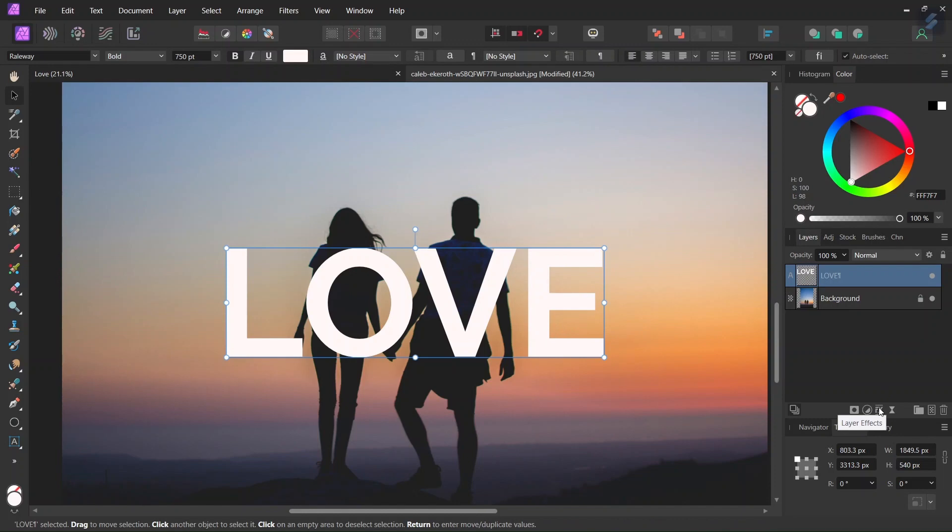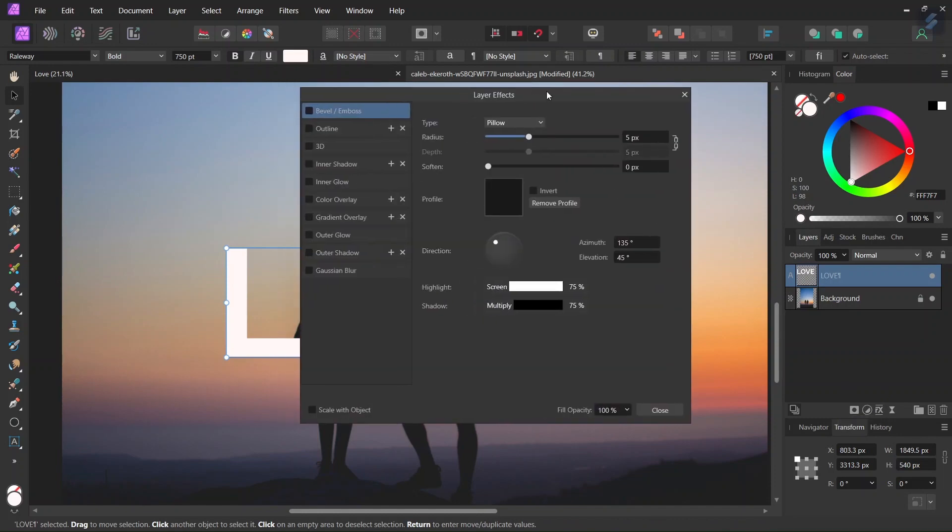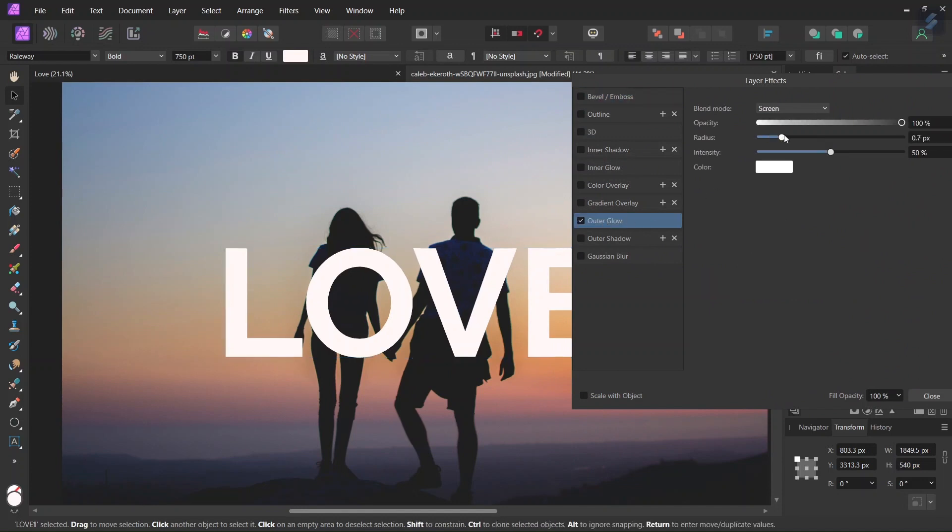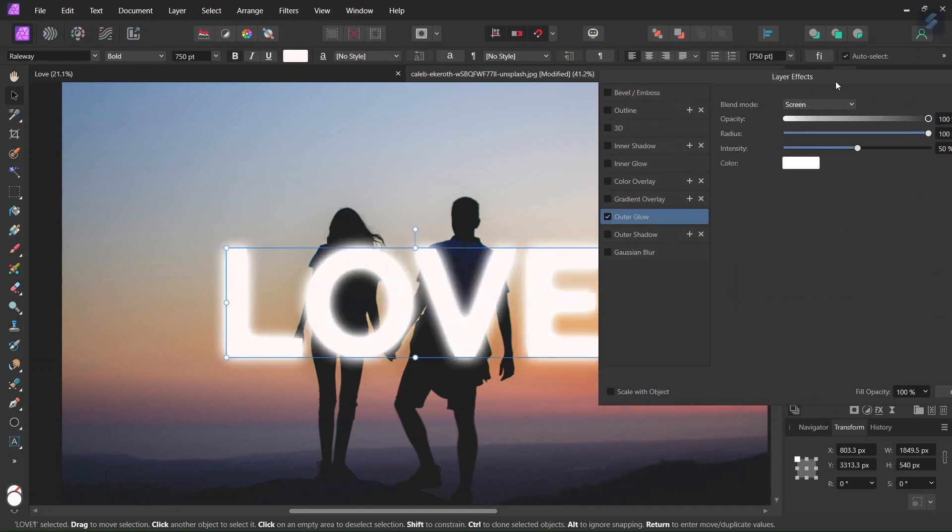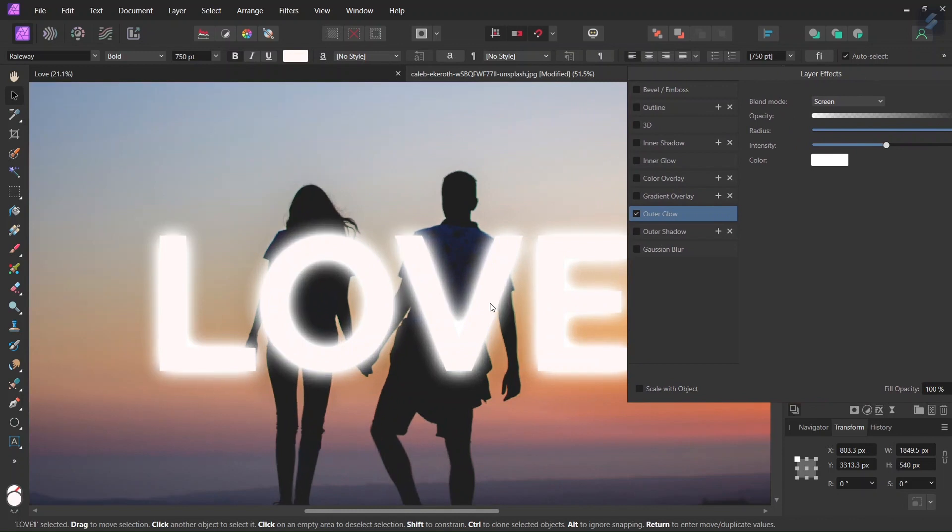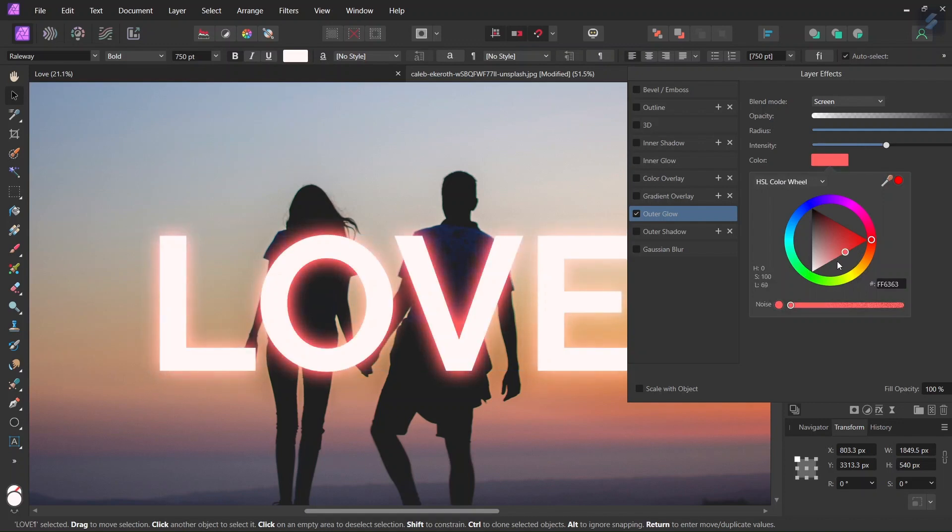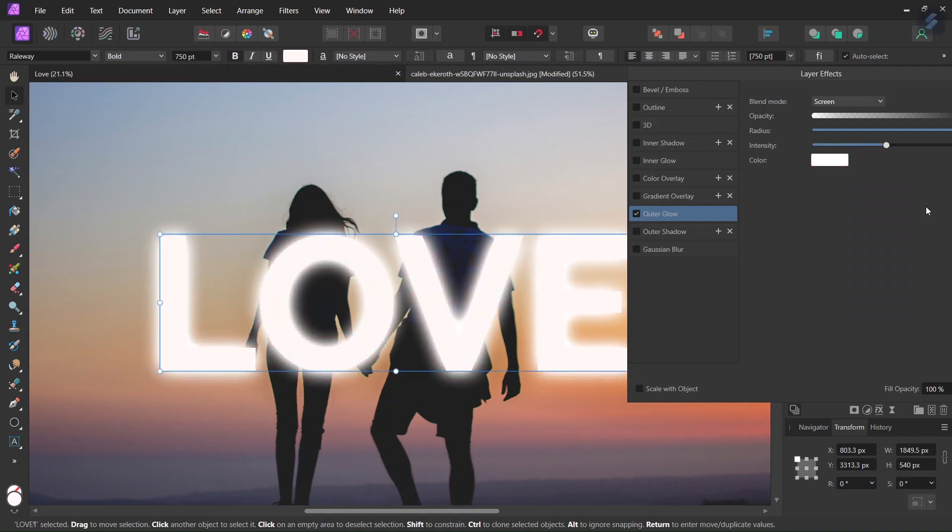So we go here to Layer Effects, we select Outer Glow and we bring the radius to 100 pixels. We leave the other settings as they are. We can change the color if we want but I will leave it as white to make it more impactful.